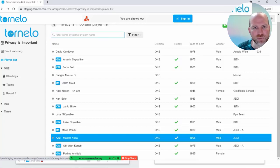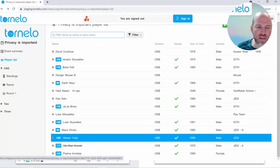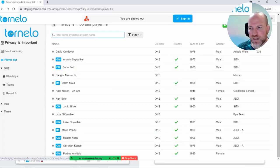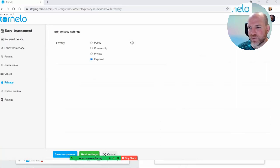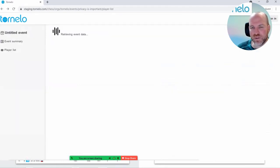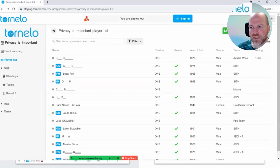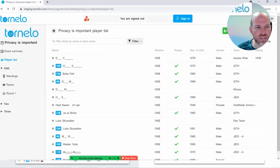If a player chooses to have different privacy levels a year or two or three years down the track, that's fine — all the data of all past tournaments will update immediately. You don't have to worry that somebody played in a tournament ten years ago and now wants to be private. They just tick the box themselves to say they want to be private, and their name is hidden in all previous tournaments and all ratings. Just be a little careful about the exposed setting because you are overriding the requests of players. The nice thing is it'll bounce back to meet the players' requests after the event's finished.